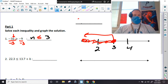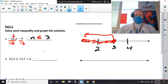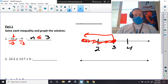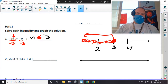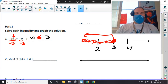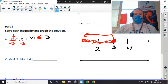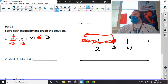Some students say 'my teacher told me to always shade the way the sign is pointing,' and I understand that makes a lot of sense, but that only works when the variable is on the left-hand side. All right, are we okay with number one?